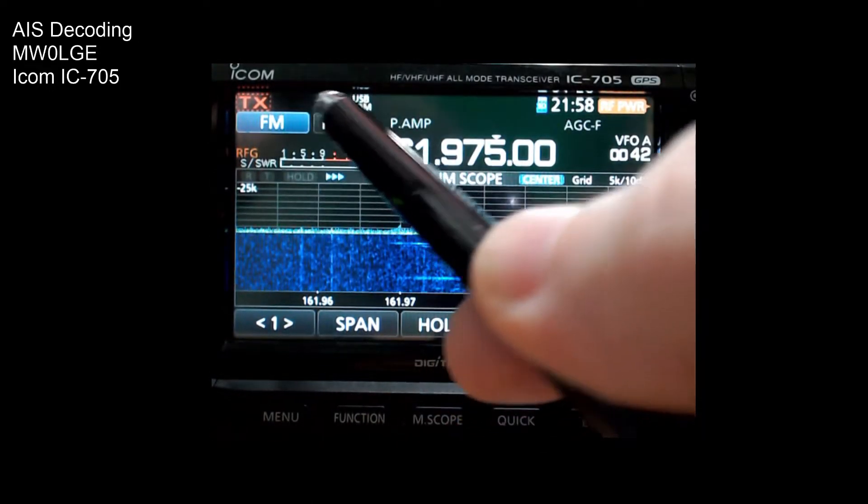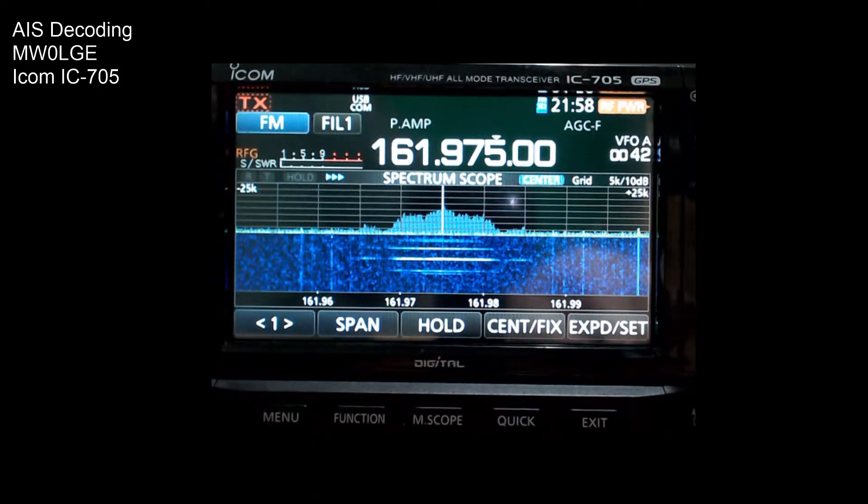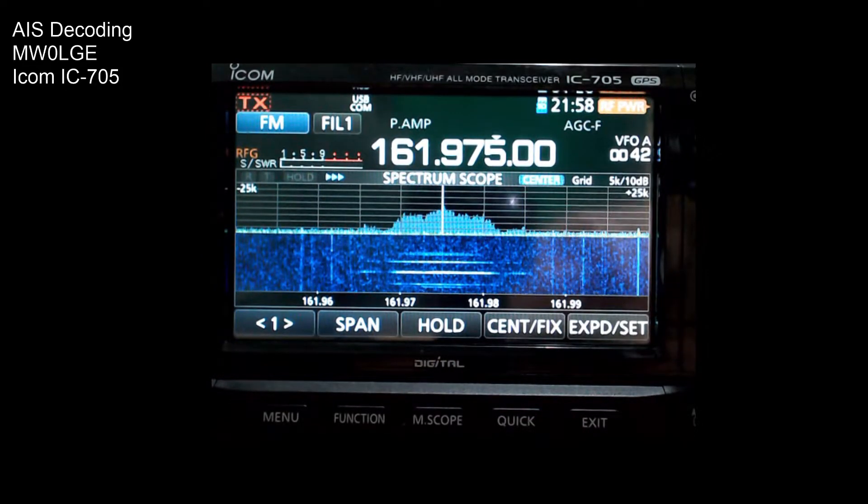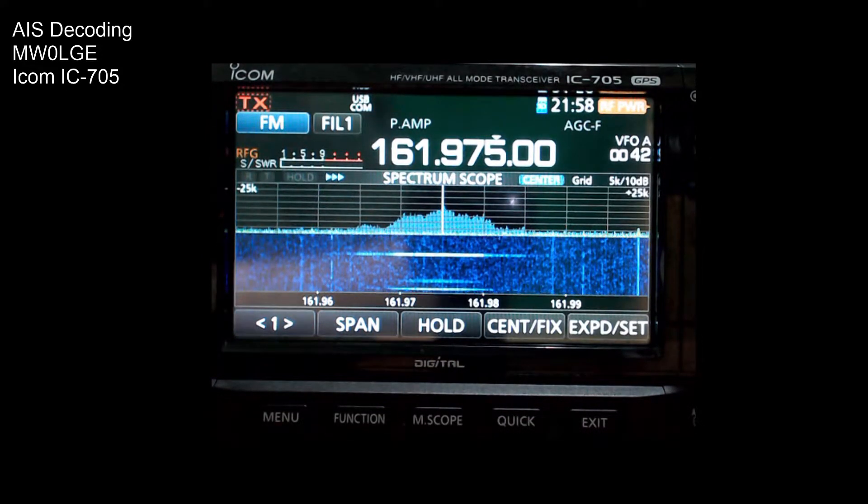FM filter widths don't matter because you're putting IF straight out.